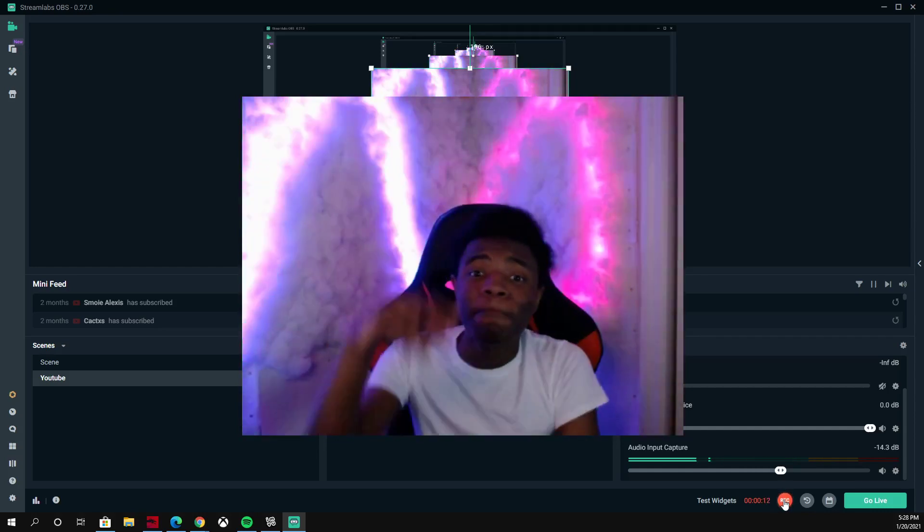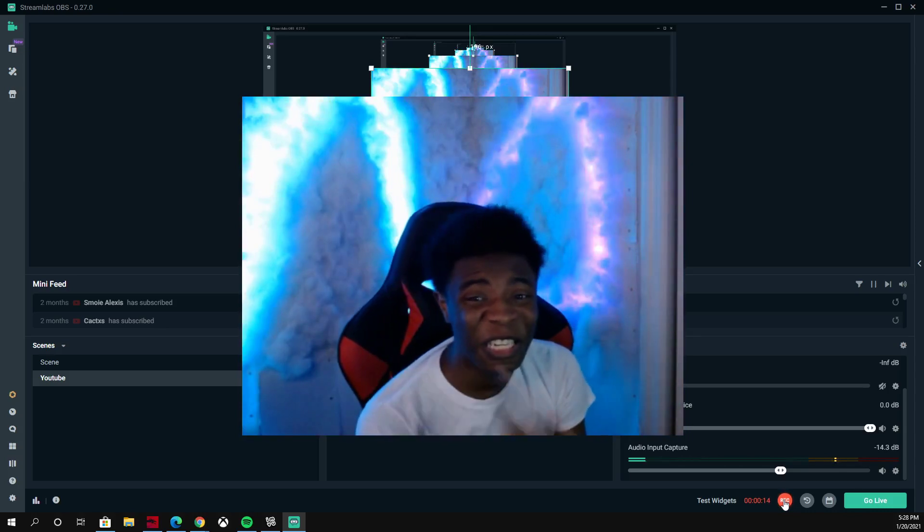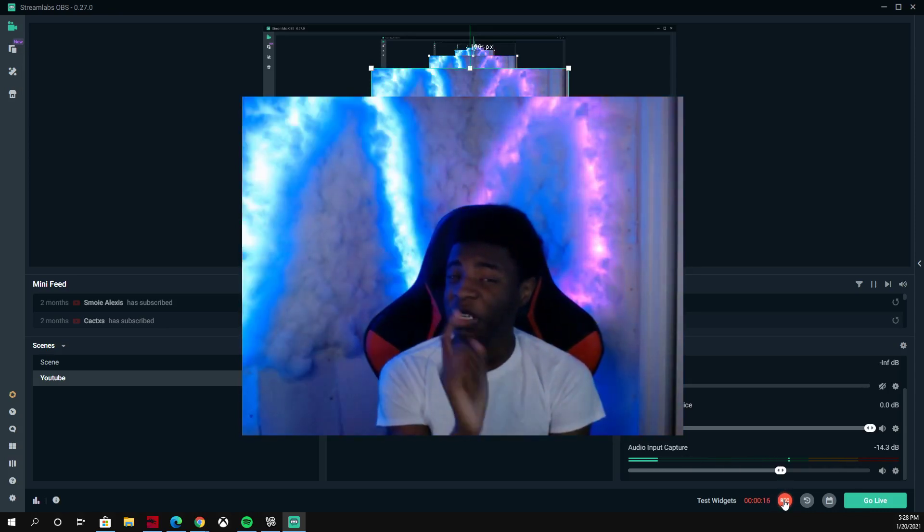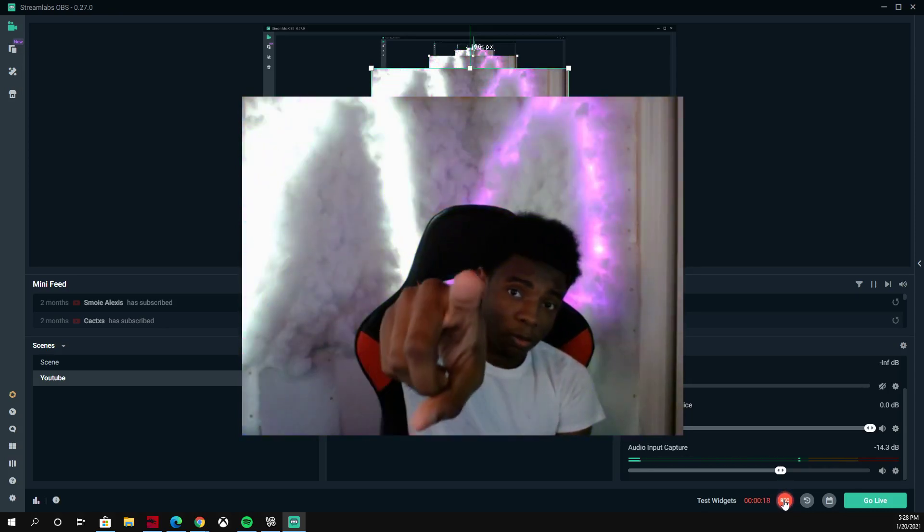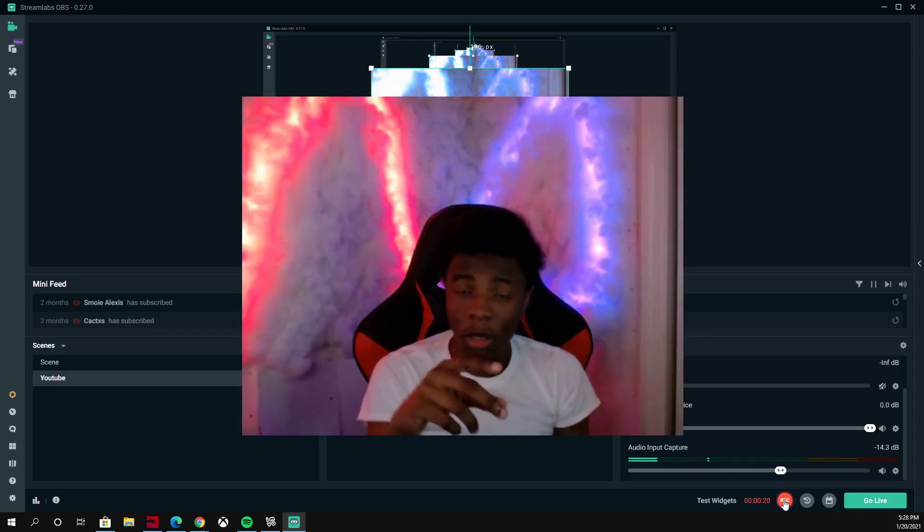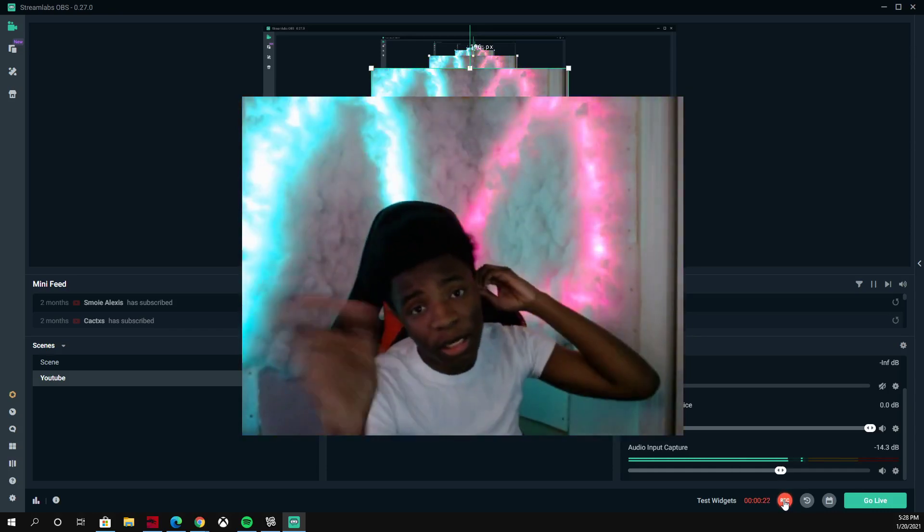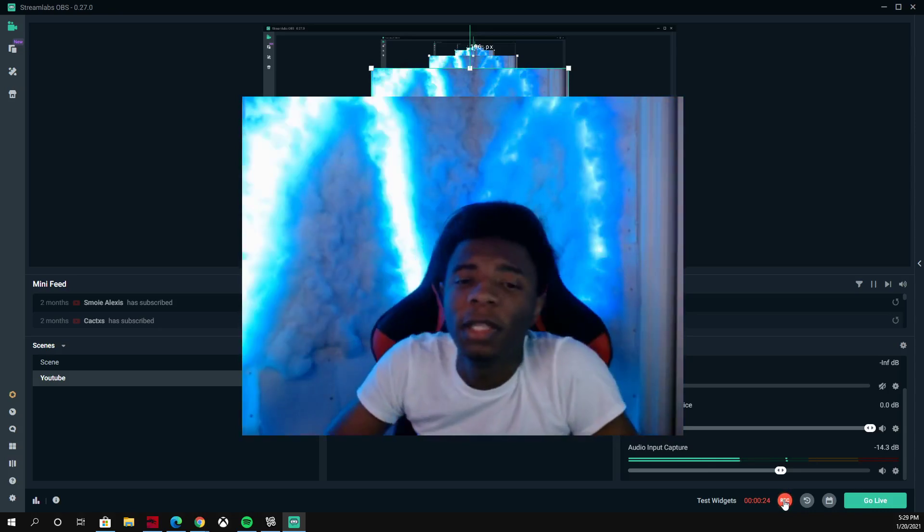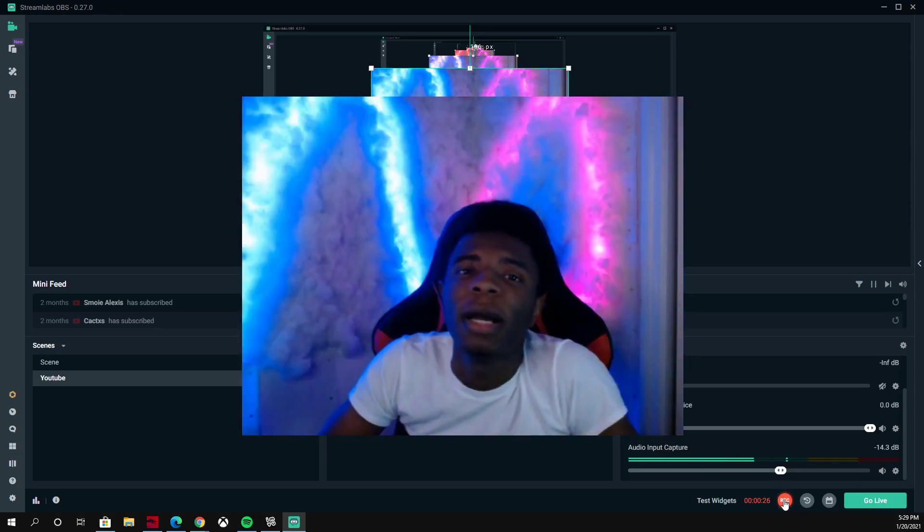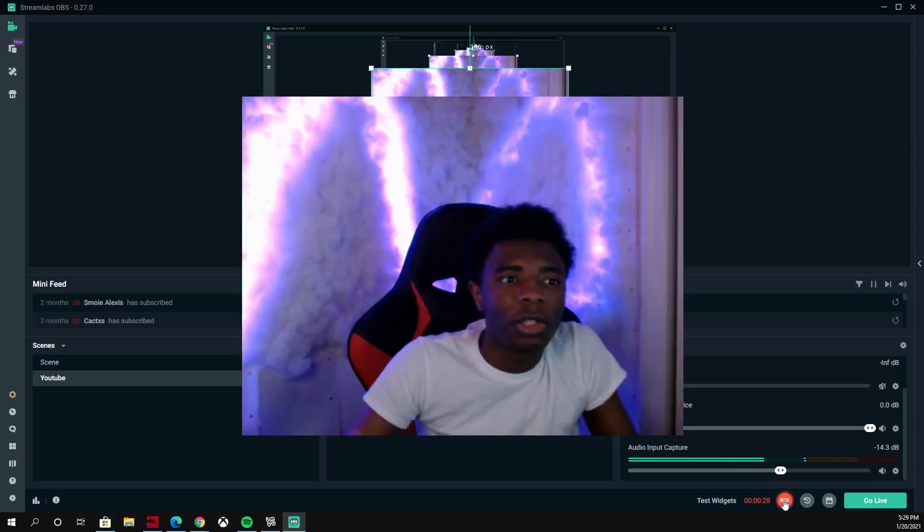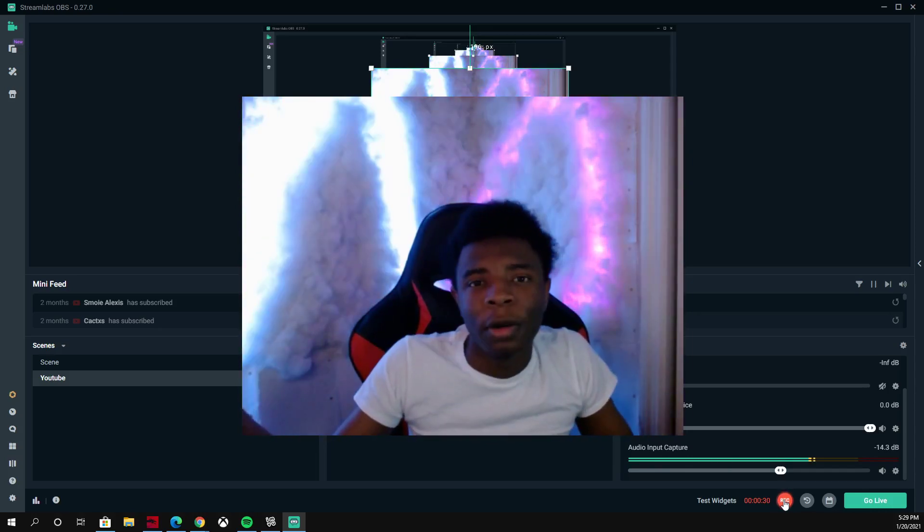Before we get into this video, make sure you subscribe to the channel. Yes you, the person watching this. Make sure you go ahead and subscribe to the channel. I'm trying to hit 50,000 subscribers.